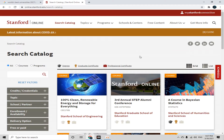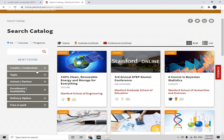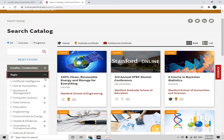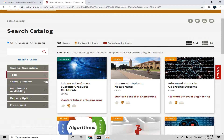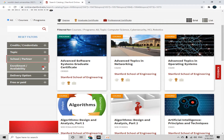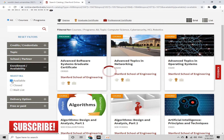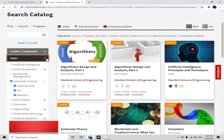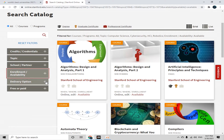After clicking on 'Browse All Courses', on the left side we have some filters. The first filter is 'Credits or Credentials' — I'll leave it blank. The second is 'Topic' — I'll choose Computer Sciences, but you can go with your own topic. The third filter is 'School and Partner' — I'll leave it blank. The fourth is 'Enrollment Availability' — I'll click 'Available' because I only want available courses, not closed or waitlisted ones.